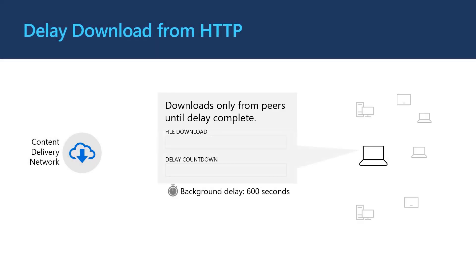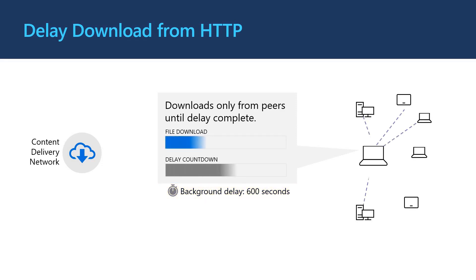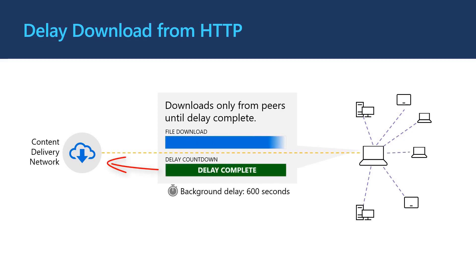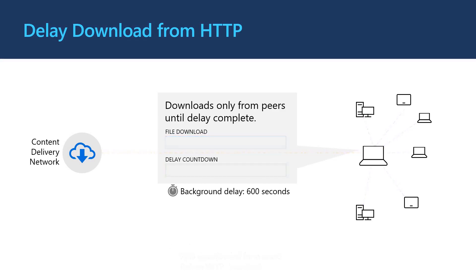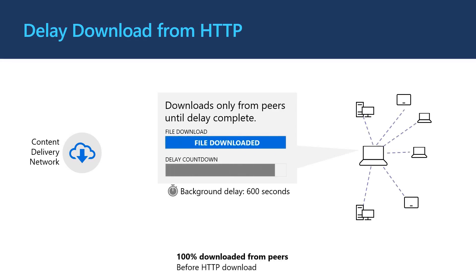Delivery optimization has a setting that allows you to prioritize downloading from peers or connected cache before also downloading from the content delivery network or HTTP. In this example, we have a background delay set to 600 seconds. After the download starts, parts of the file are downloaded from peers and after the delay has elapsed, the client also downloads from HTTP. In this example, 70% of the download is sourced from peers before also downloading from HTTP. If all of the content is available on peers with a fast connection, then it's possible with this setting that 100% of the content is downloaded from peers before the delay is elapsed like in this example.